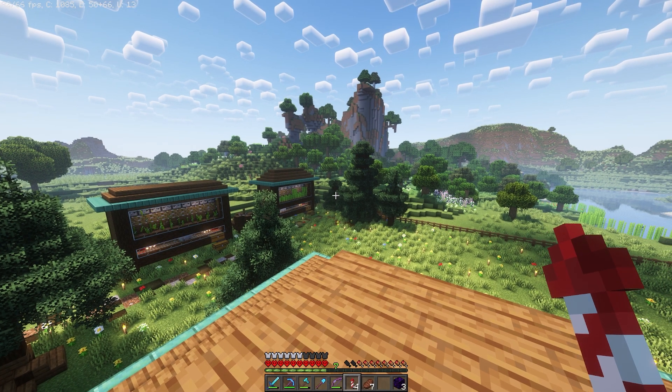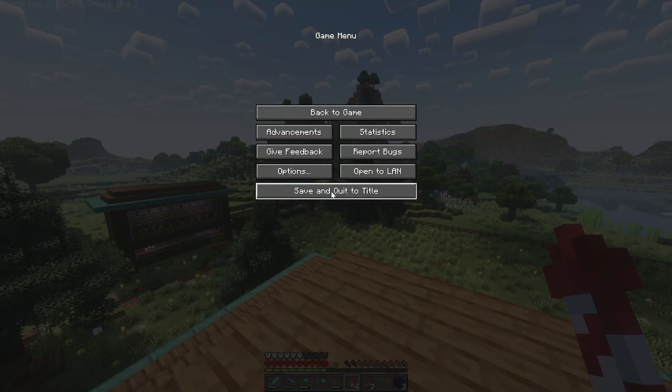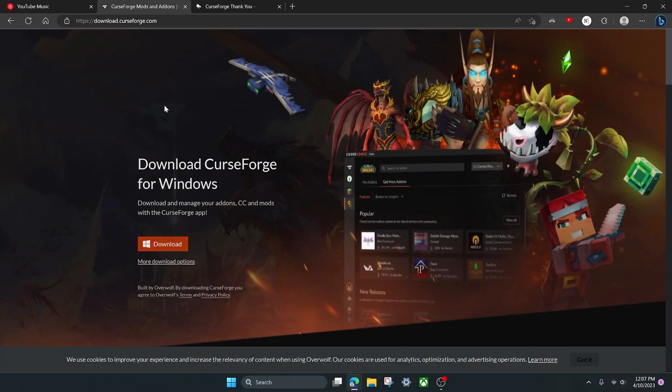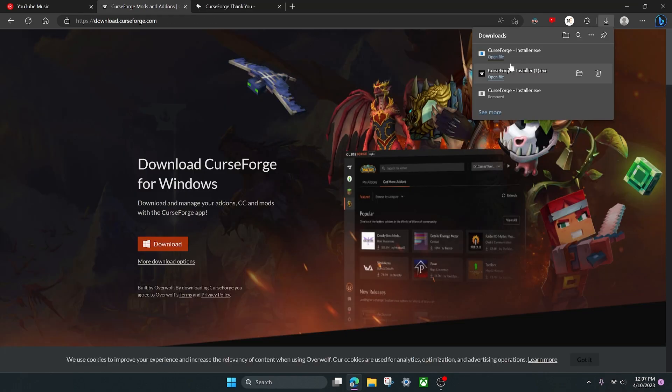Without further ado, let's get started. First things first, if you're in Minecraft close out and head to your desktop. Then click the top link in my description which will take you to this page where you can download CurseForge. That's pretty simple, just click download here and it will download the CurseForge installer. This is a totally safe file by the way, don't worry about it giving you a virus or something like that.